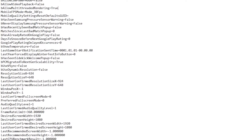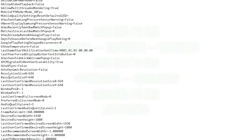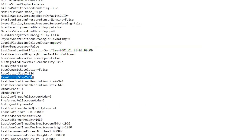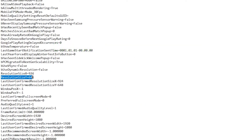Now scroll all the way down. Here are 'Resolution Size X' and 'Resolution Size Y' — set these according to your PC build. I'll show you on screen the recommended resolutions for low-end PCs, mid-range PCs, high-end PCs, and competitive players. Simply enter those values into these boxes in your GameUserSettings file.